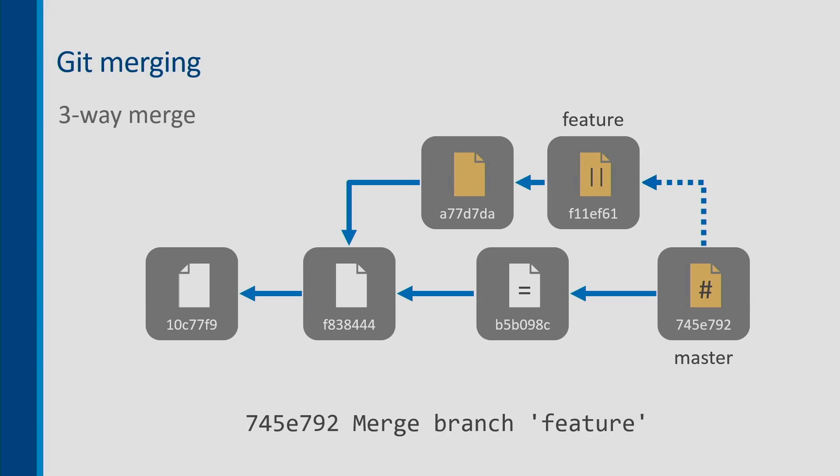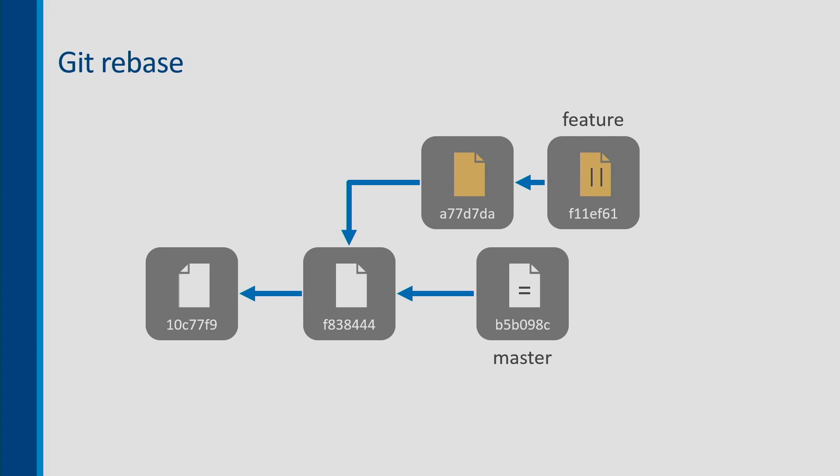That merge commit will have a default commit message that says merge branch feature in it and it'll end up with six commits. Notice that—we're going to come back to that fact in just a minute. If we use a three-way merge we end up with six commits.